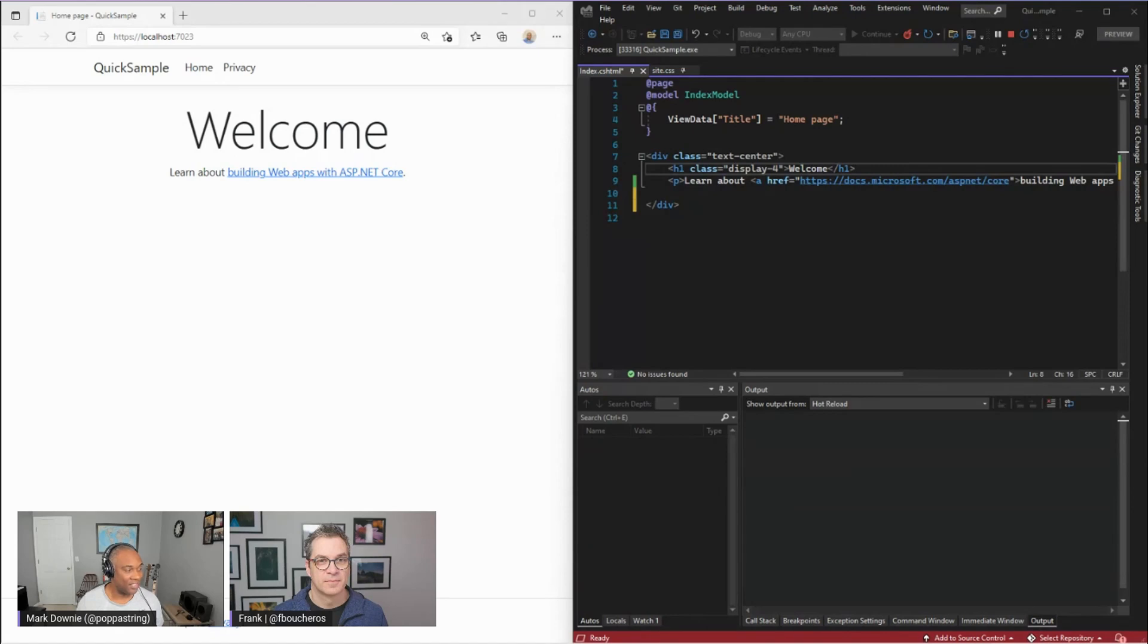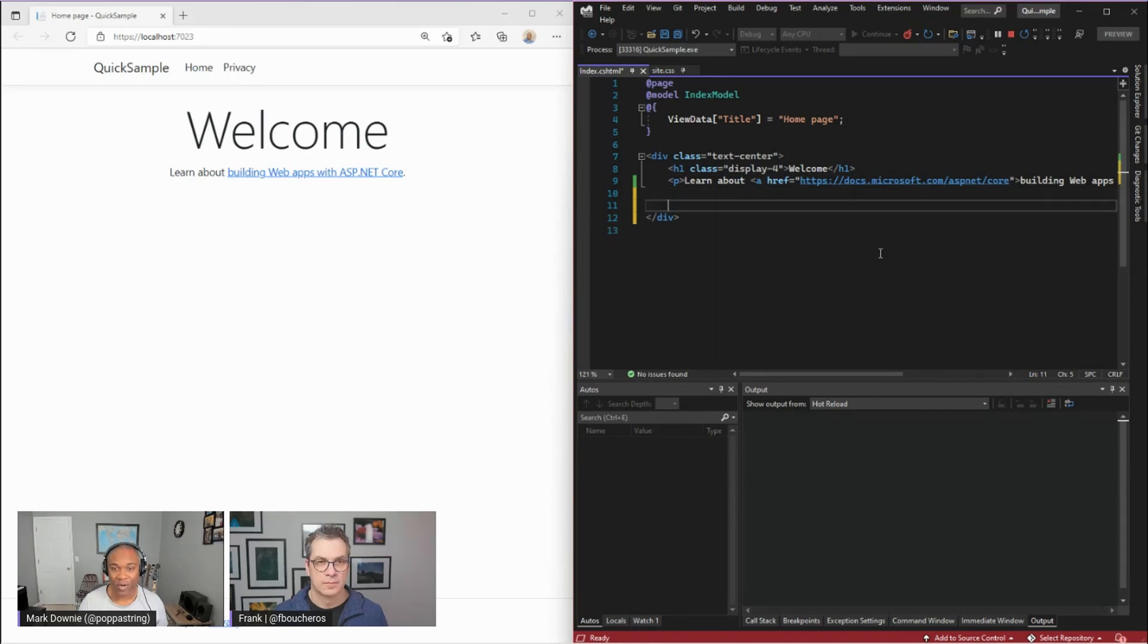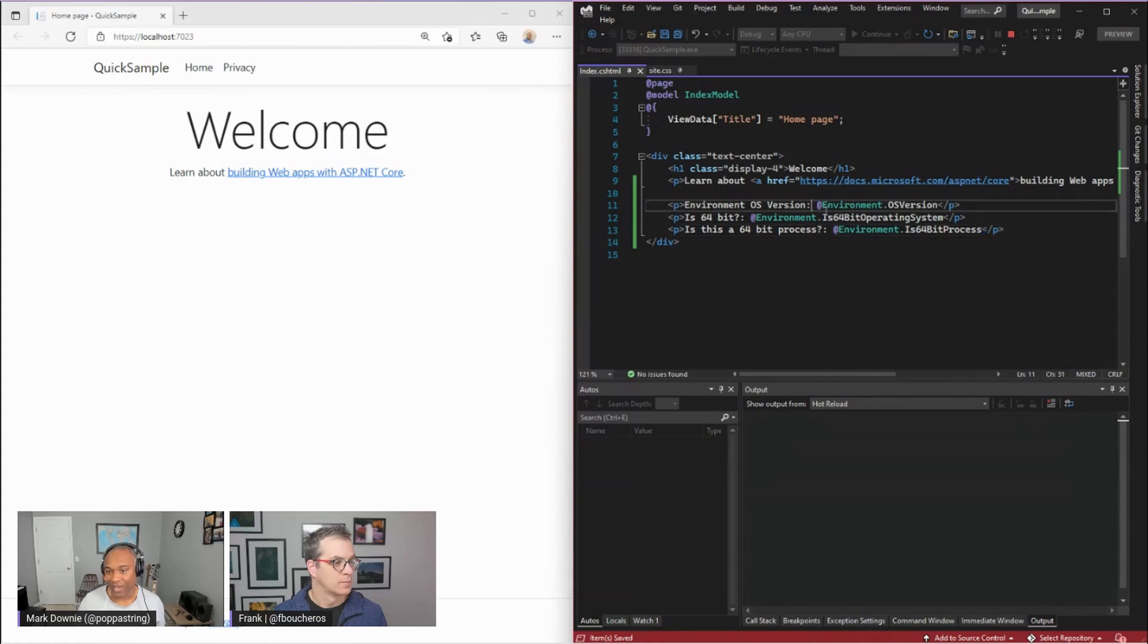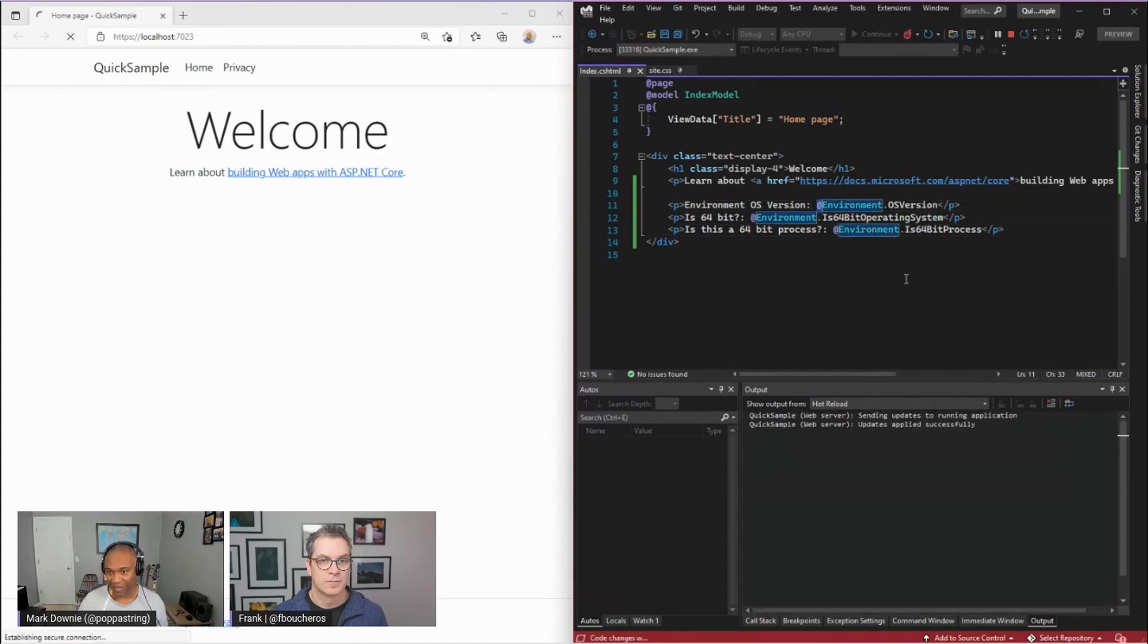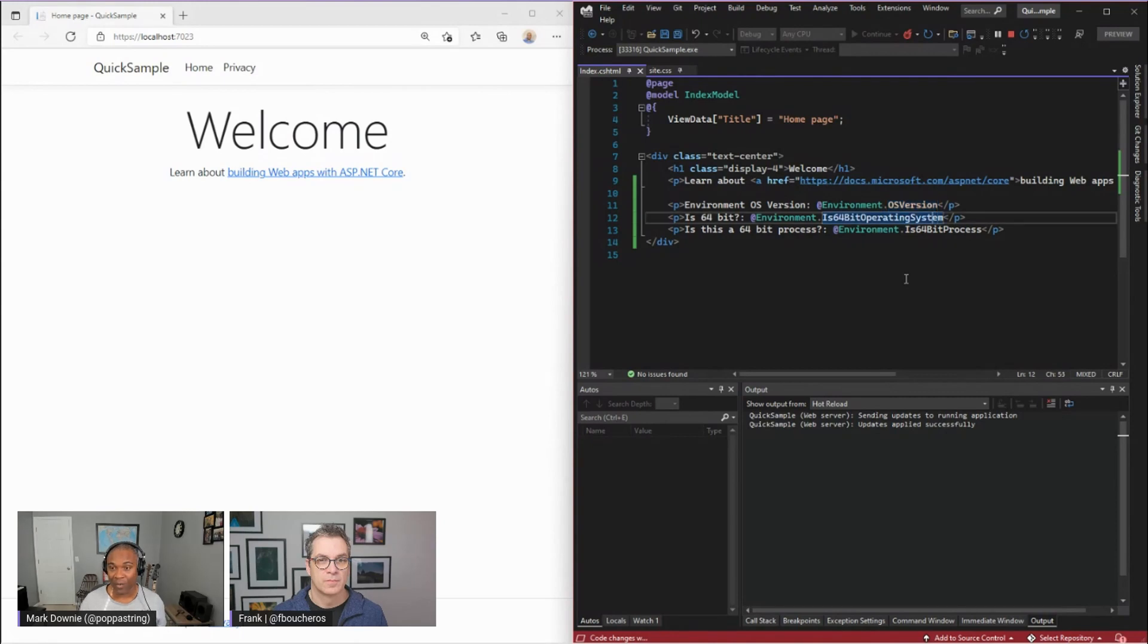So what I'm going to do here, I'm going to add a little bit more code. So this CSHTML is a mixture of HTML and compiled code. Actually what I'm going to do here is I've just pasted in this new text and I've put the at symbol, which means after this line it's going to be some code. I want to get the OS version, which would be the OS version of the development machine I'm using. I want to know if this is a 64-bit operating system and a process.